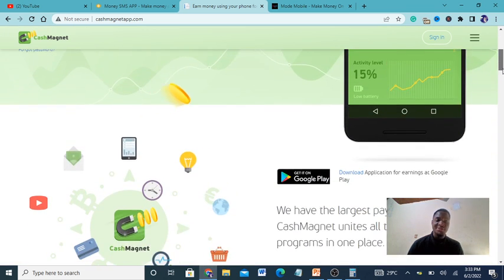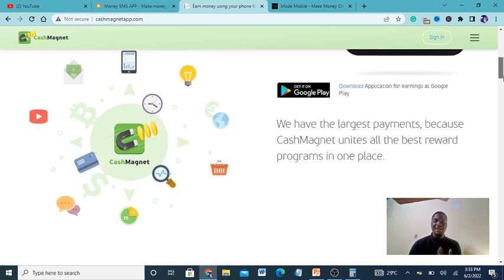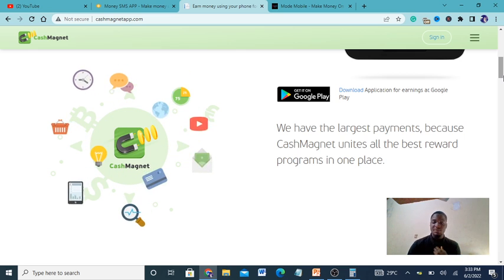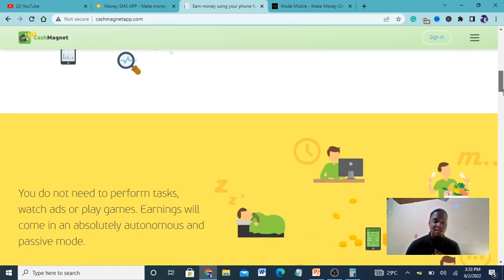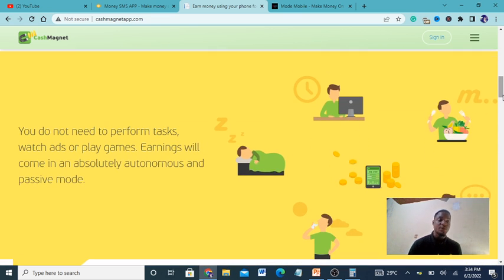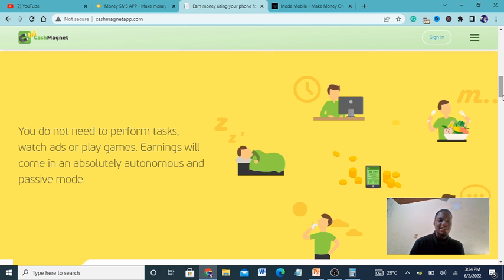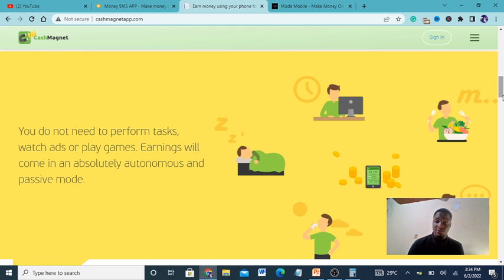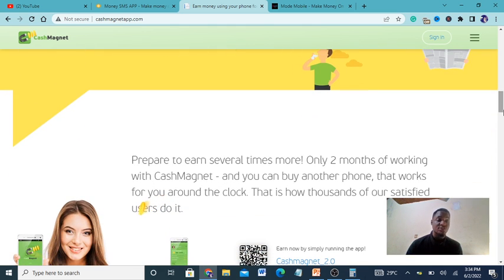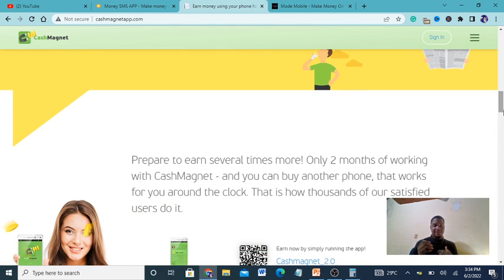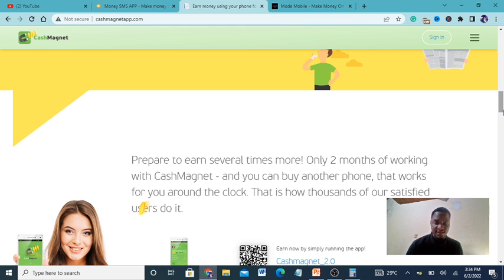They pay you for nothing. They have the largest payments because it unites all the best rewards programs. You don't need to perform tasks, watch ads, or play games. Earnings will come in absolutely autonomous passive mode. You just download the app and that's it, you're good to go.